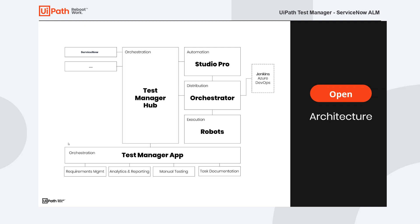So let's take a look at the big picture. On the right-hand side you see the familiar UiPath tools: Studio Pro for creating automation, Orchestrator which lets you orchestrate the execution of your automation, and finally the robots which run the automation.